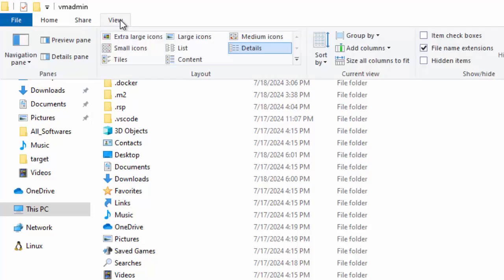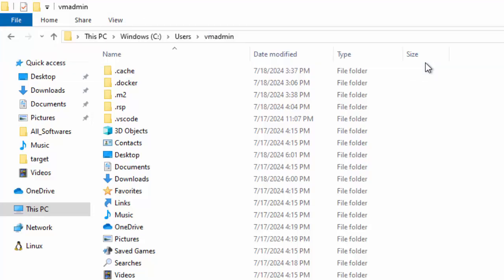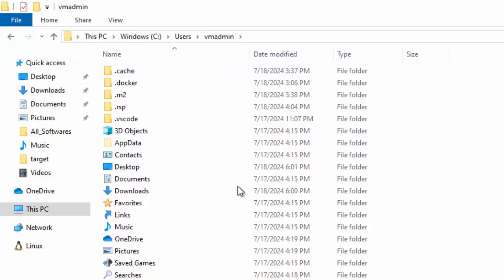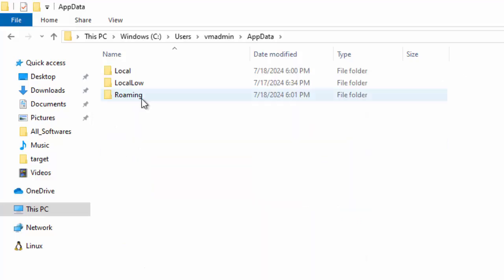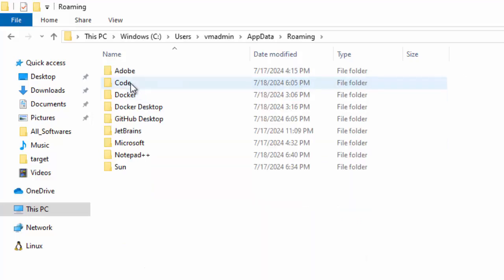For that, you need to go to View and show the hidden items over here. Now we have the AppData\Roaming folder.